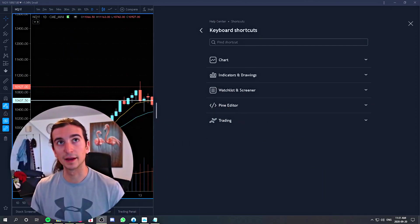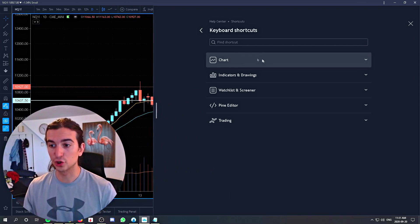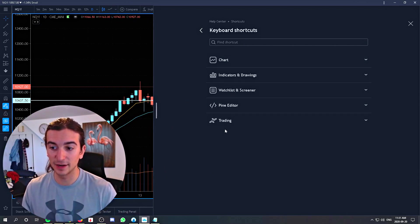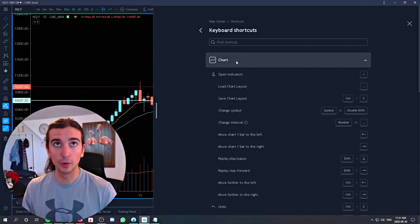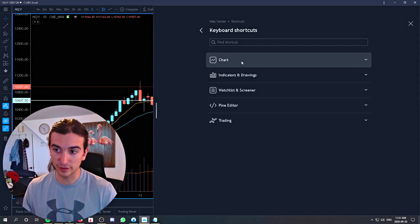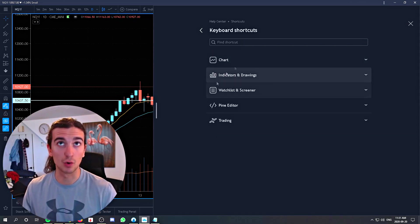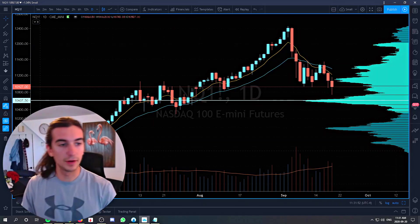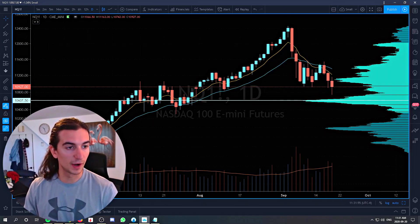You'll get this window that comes up and you can see shortcuts for chart indicators, watch lists, and the pine editor as well as the trading portion of it. The most important shortcuts we're going to be concerned about are generally in the chart, watch list, and indicators and drawing tools — these three pretty much. I've written down a number of these hotkeys and we're going to go through them one by one.